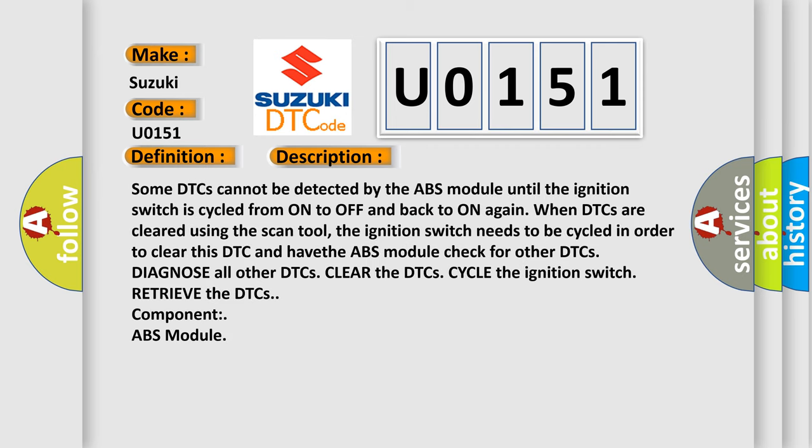Some DTCs cannot be detected by the ABS module until the ignition switch is cycled from on to off and back to on again when DTCs are cleared using the scan tool. The ignition switch needs to be cycled in order to clear this DTC and have the ABS module check for other DTCs. The DTCs diagnose all other DTCs. Clear the DTCs, cycle the ignition switch, retrieve the DTCs. Component: ABS module.